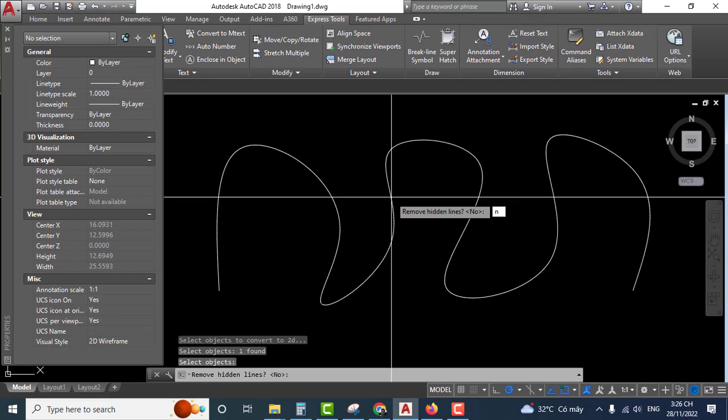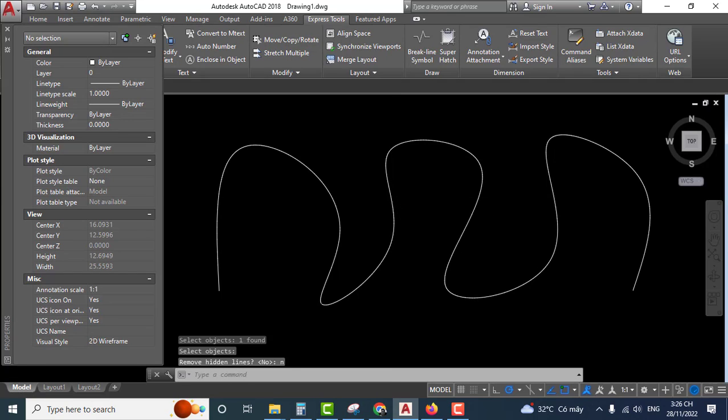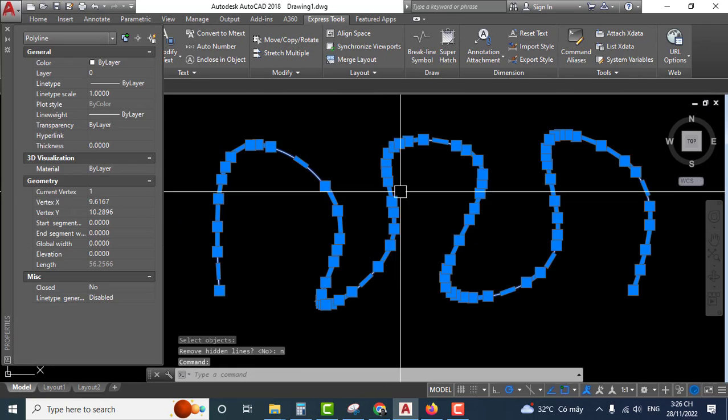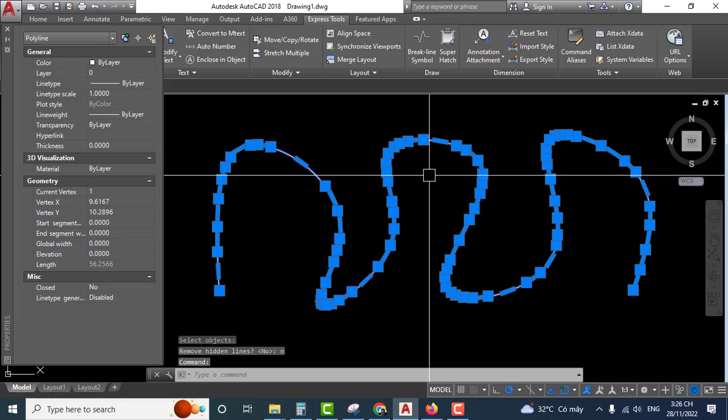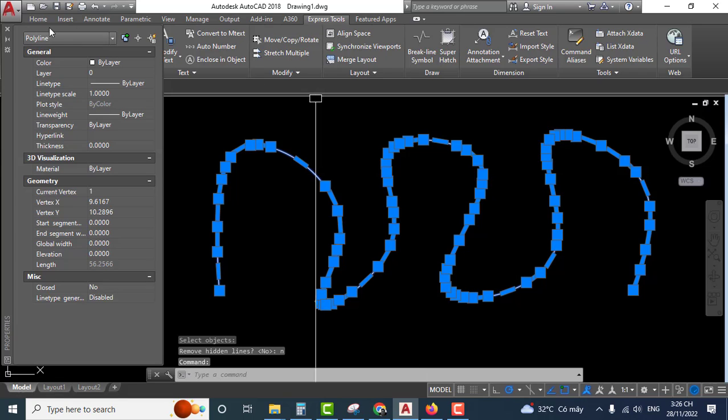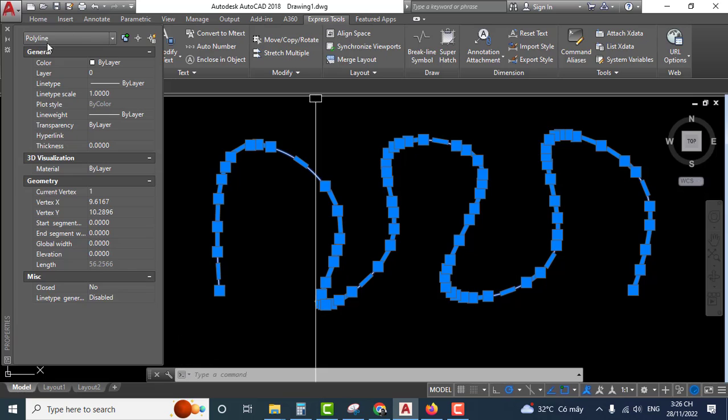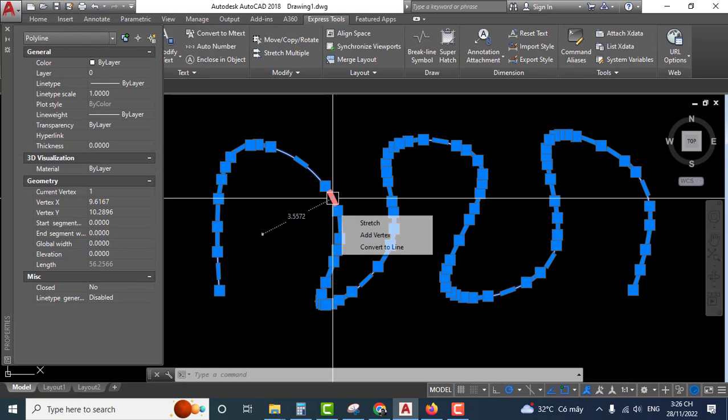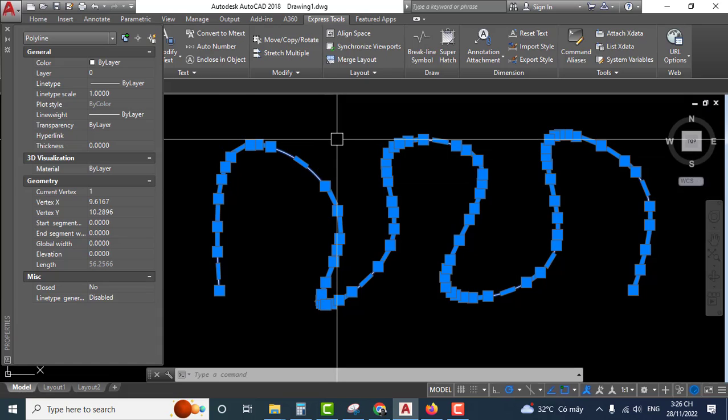And press enter. You select the object and see here in properties - it's now a polyline. Very easy.